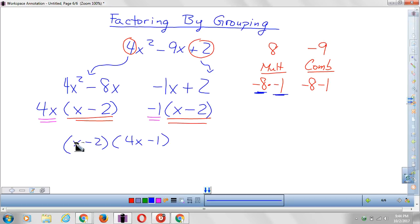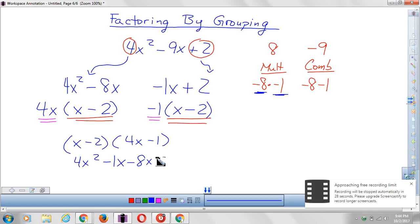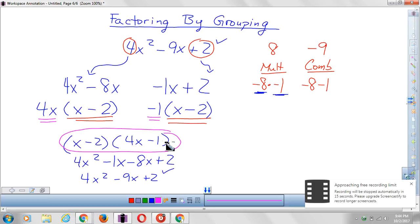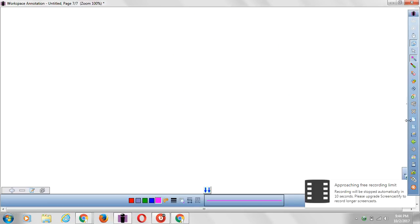We can FOIL to double-check: x times 4x makes 4x squared, x times negative 1 makes negative x, negative 2 times 4x makes negative 8x, and negative 2 times negative 1 makes positive 2 — giving 4x squared minus 9x plus 2, which checks out perfectly. Thank you for watching this video. Don't forget to like and subscribe, and visit the website at www.grassymath.com.